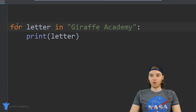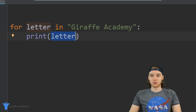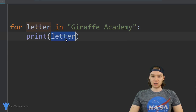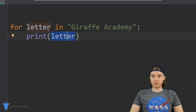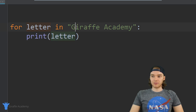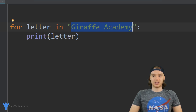On the first iteration of the loop it printed out the first letter in 'Draft Academy', on the second iteration the second letter, and so on — I'm essentially looping through all of the letters inside of 'Draft Academy'. So I'm saying: for each letter in 'Draft Academy', I want to print out that letter. This is how for loops can be used — the variable changes on each iteration of the loop.